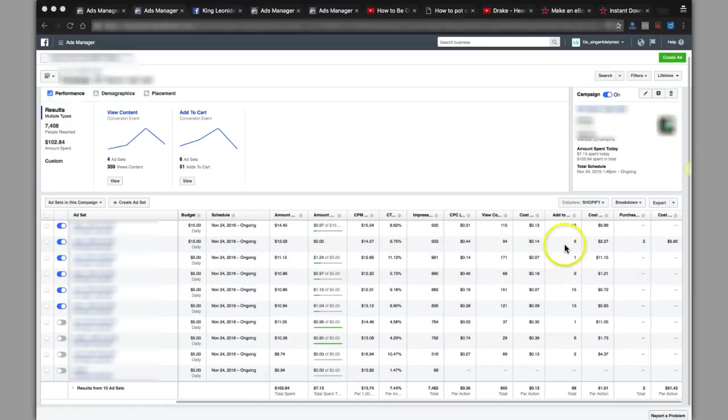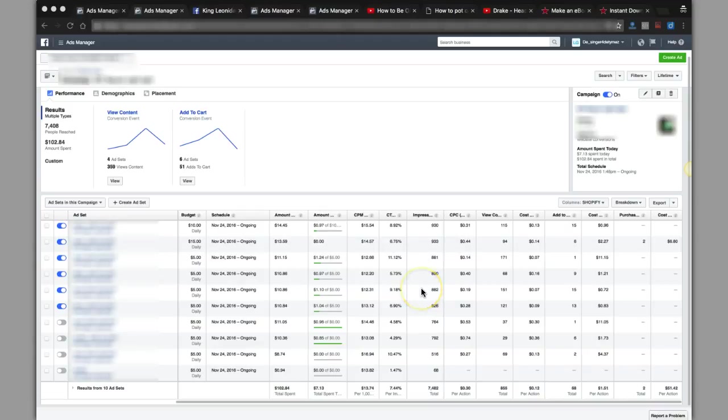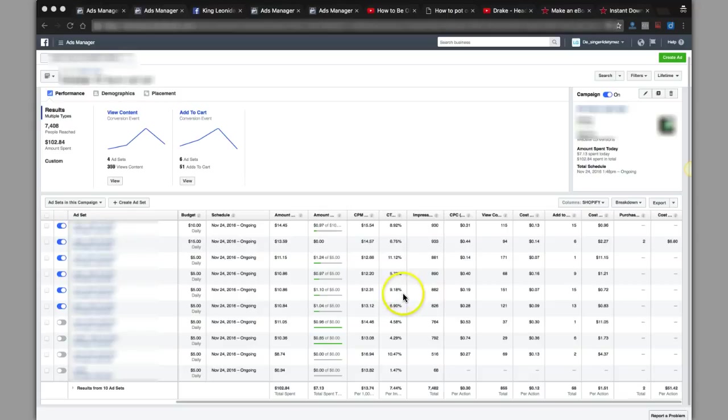As you see, so far this one has two sales, $6.80 per sale. These campaigns have been running for about four days now, so still not in profit yet but it's seasoning the pixel. This is a new account, that's why it's taking out.